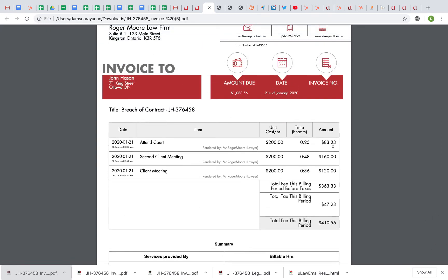But when I have a nice decimal like 0.8 or 0.6, which is 48 minutes or 36 minutes, it converts to a rounded whole number amount. So it's always nice to do six-minute billing.